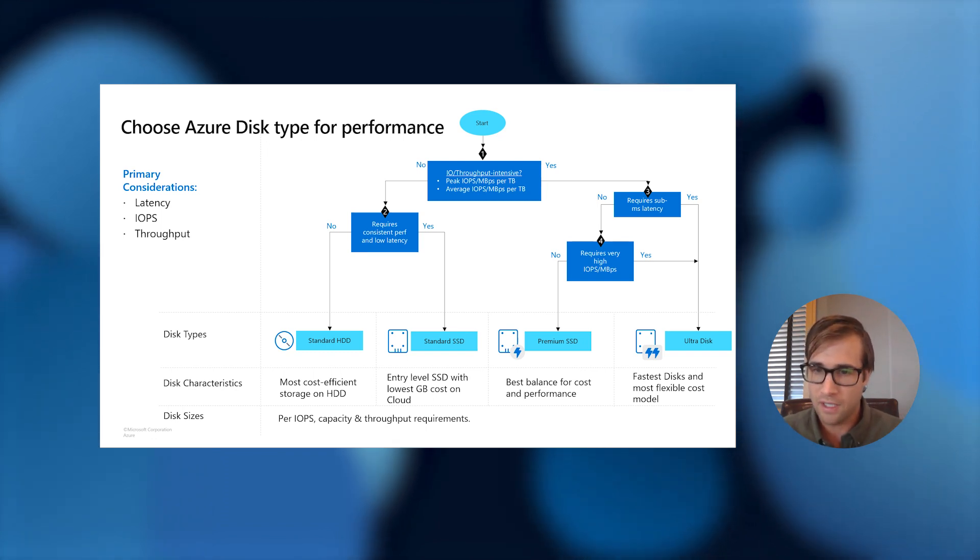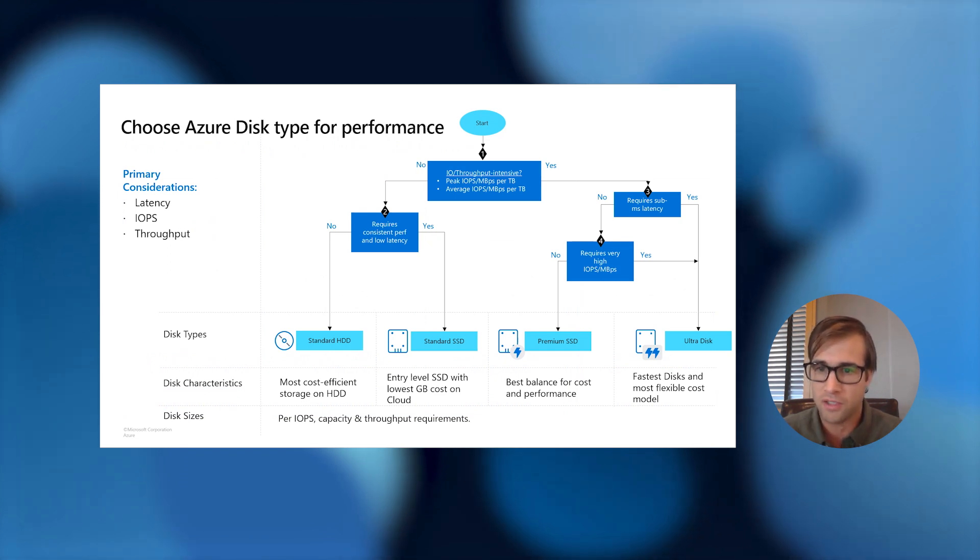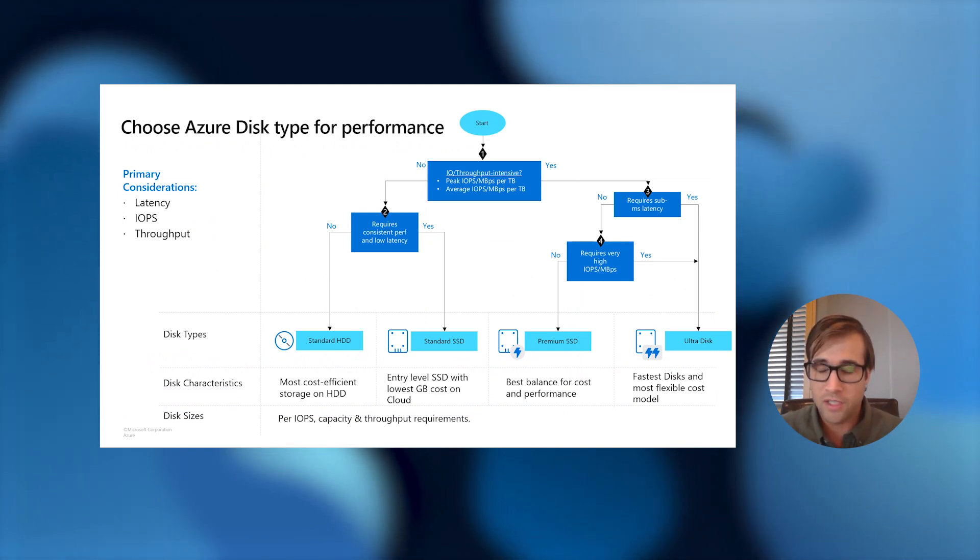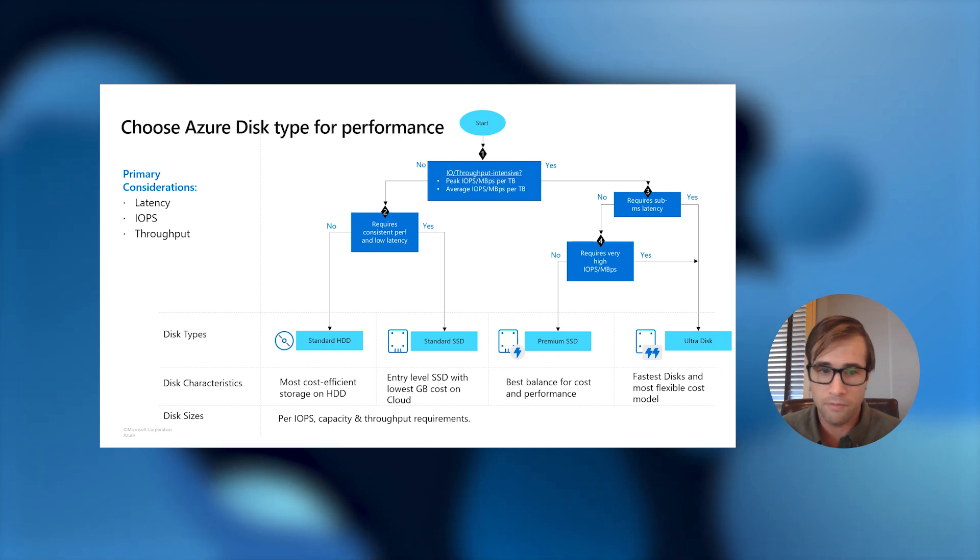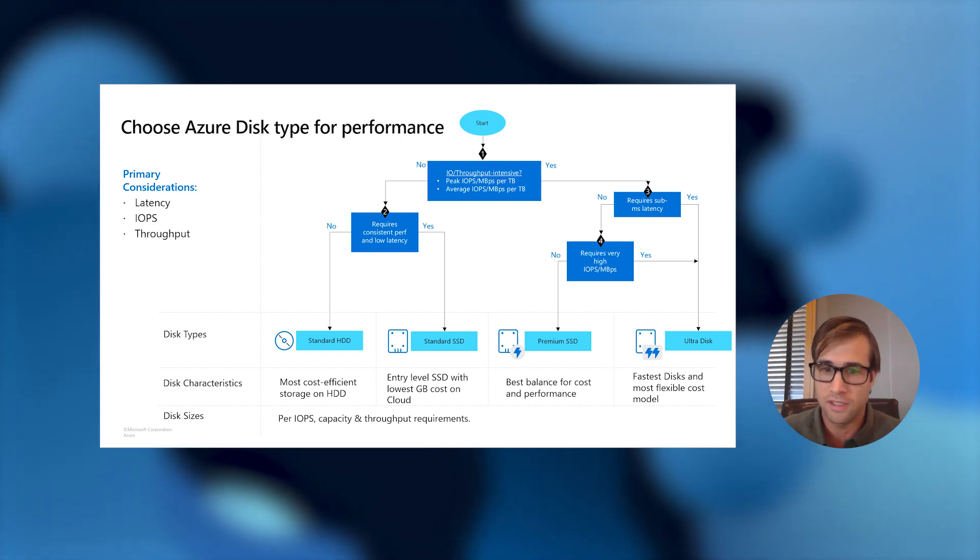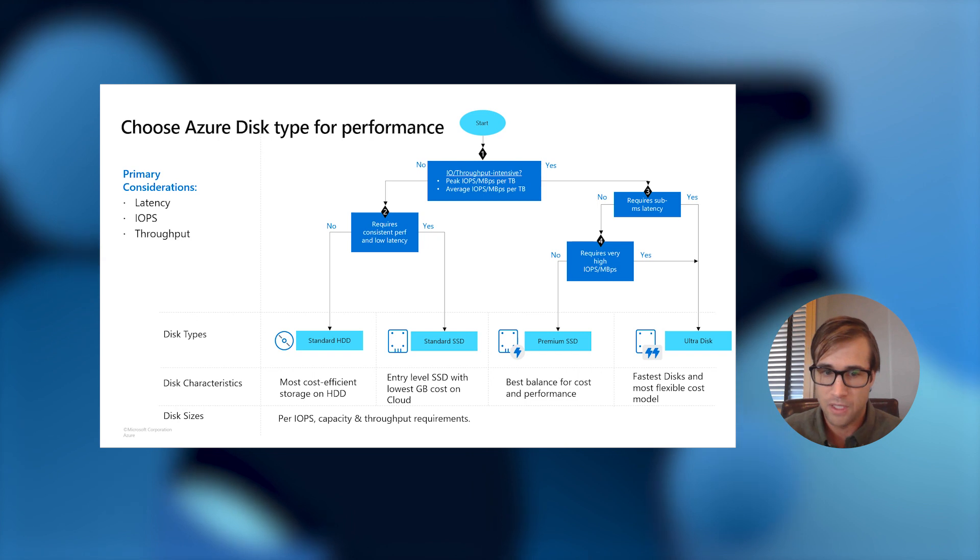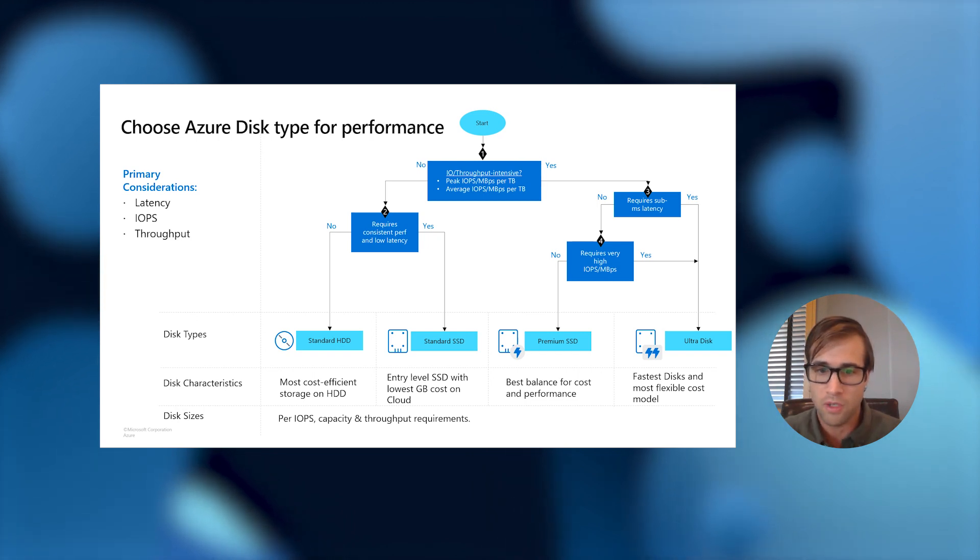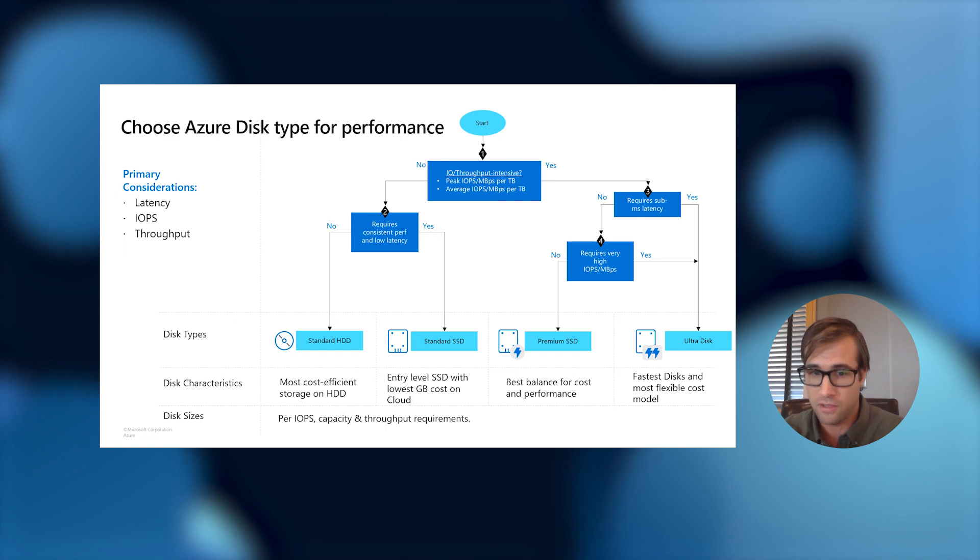The standard HDD disk is the most cost-effective block storage offering on Azure. It is best suited for dev and test environments and other infrequent access workloads that are less sensitive to performance variability. If you're looking for an inexpensive storage where consistent performance isn't critical, the standard HDD disk is the disk for you.